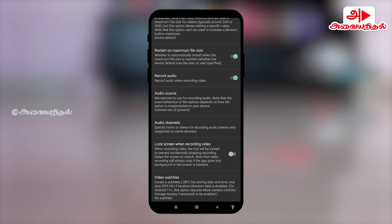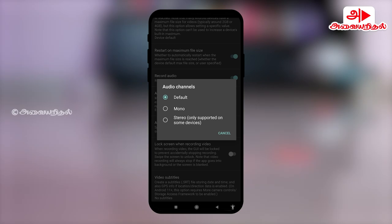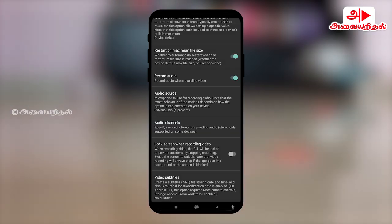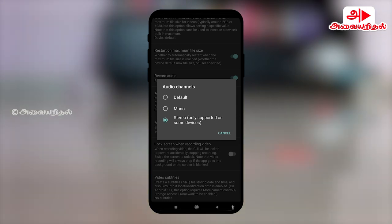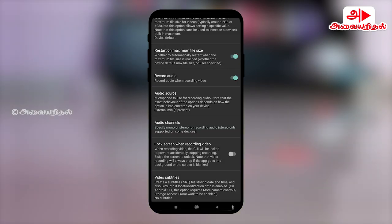If the audio quality is better, click the audio channel. This is default. If we click the stereo, the audio quality will be better. If we click this, it is mentioned only supported on some devices. If we click the stereo option, we will use the default option. Now we click the stereo, then click the back button.